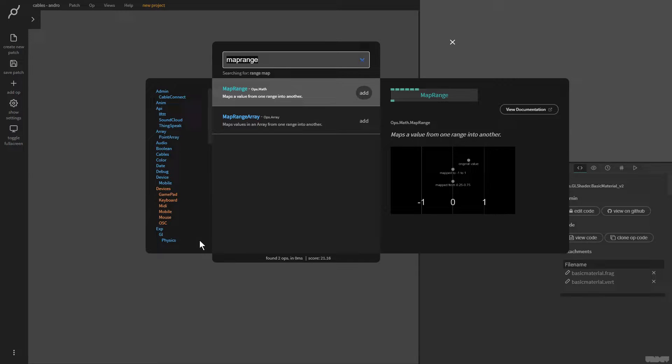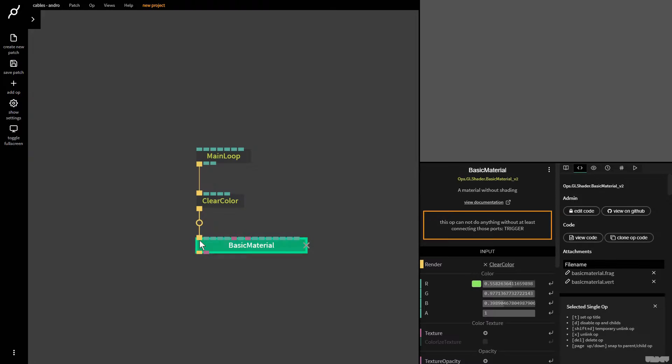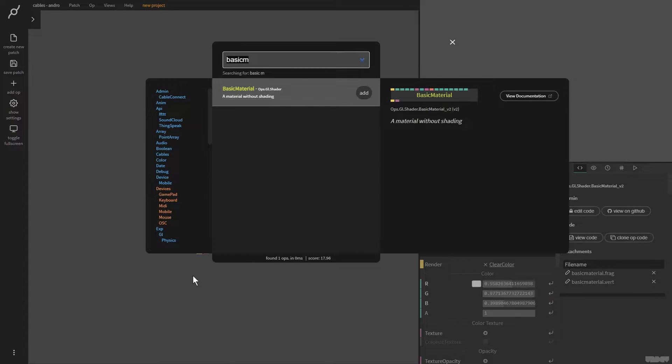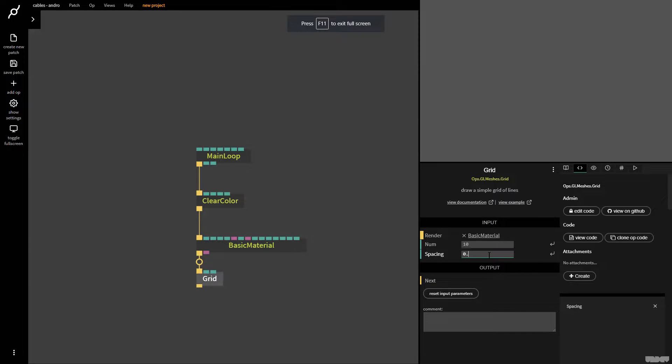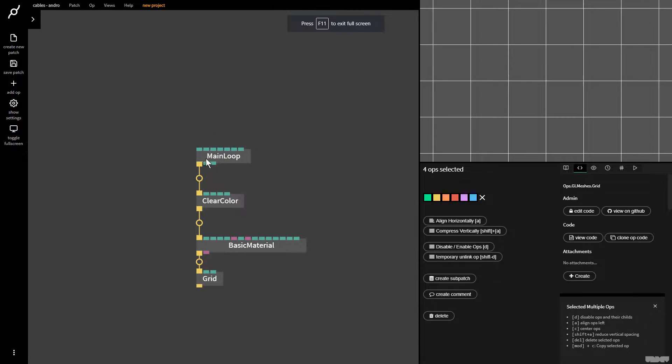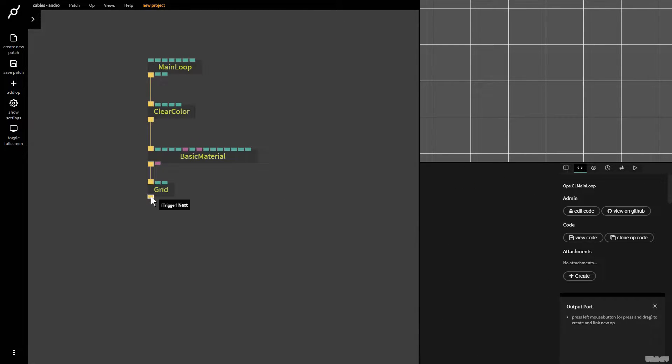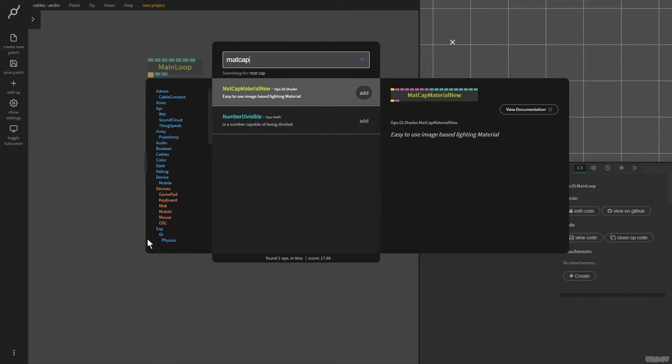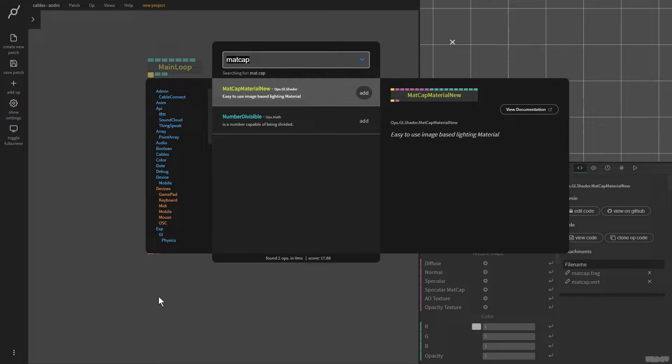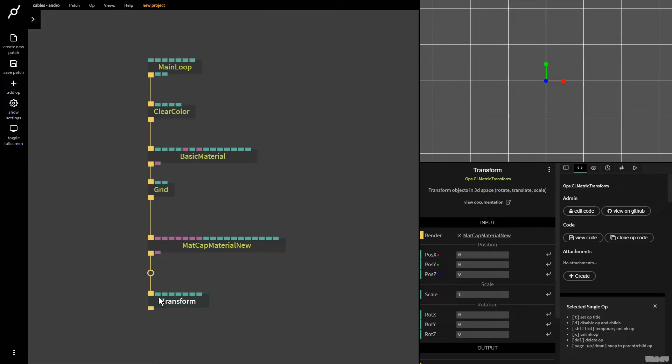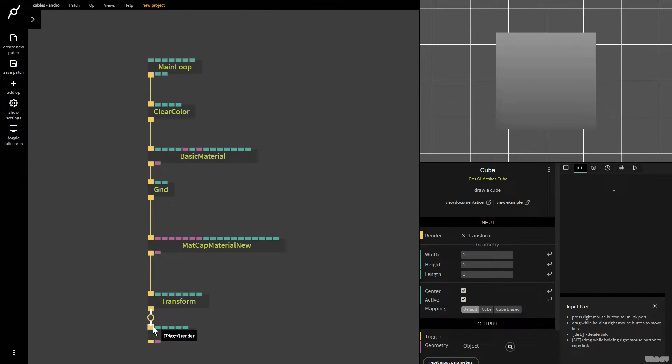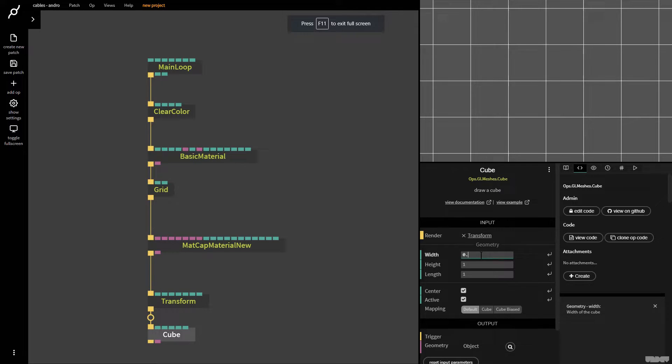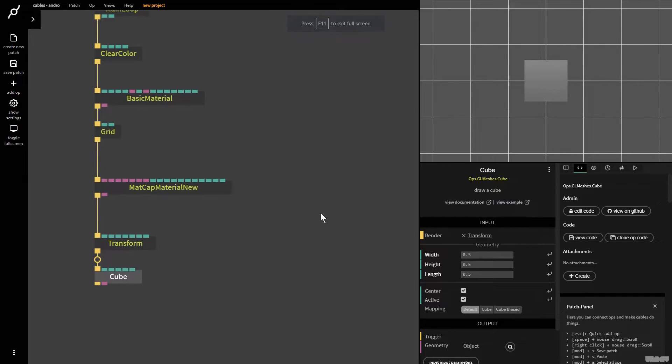So first of all, I'm going to make this a little bit easier to visualize. So I'm going to grab a basic material, and I'm going to make the color white, and I want to make a grid on the background. So pull this out, and I grab a grid, number 10, spacing 0.5. I'm now going to grab a matte cap material, and I'm going to add two cubes. So I'm going to grab a transform so I can move the cube, and then I'm going to add the cube. And now I'm going to put the size on 0.5, 0.5, and 0.5.